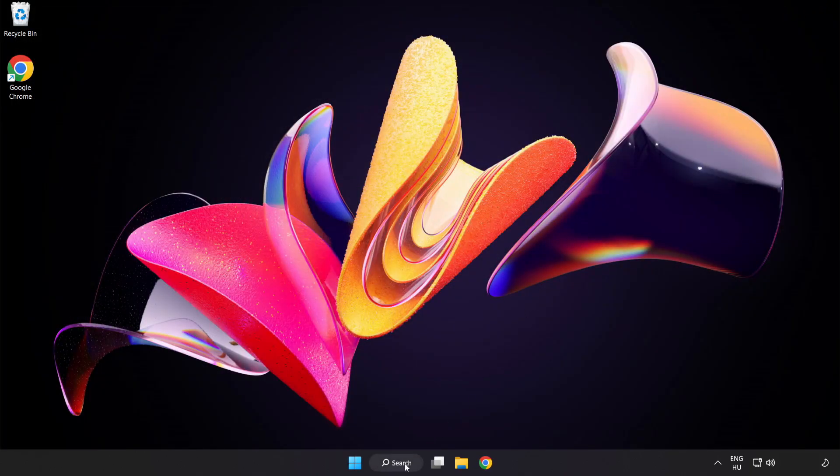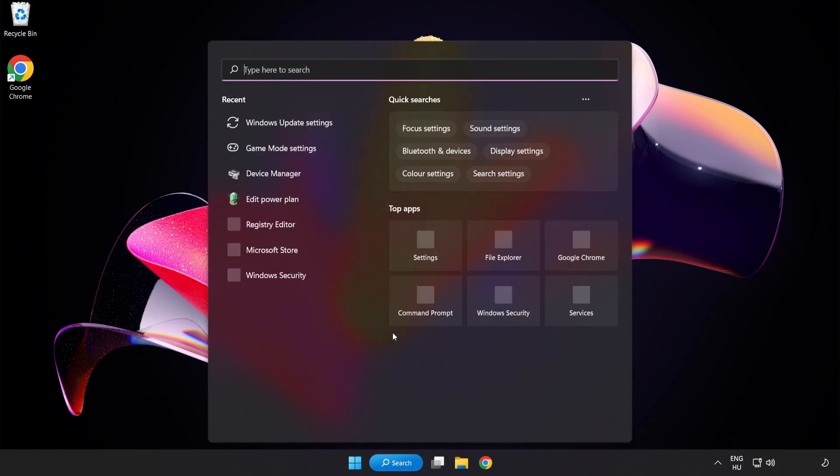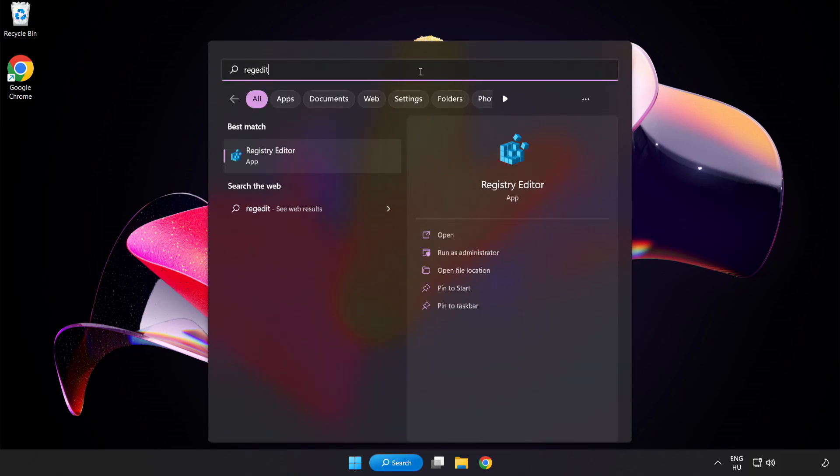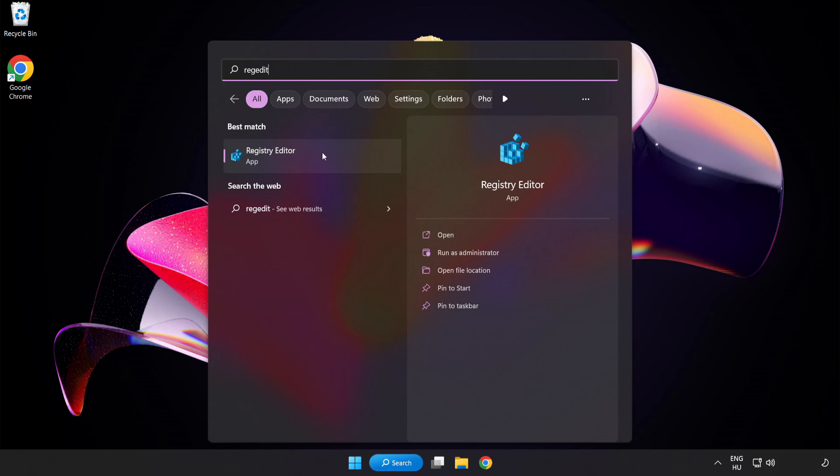Search Bar and type Registry Editor. Click Registry Editor.